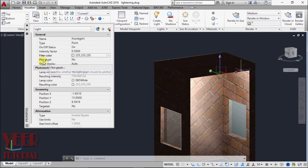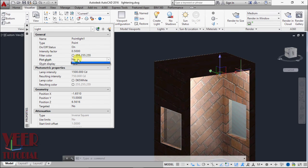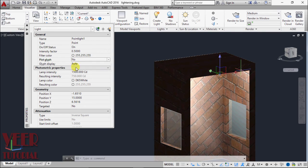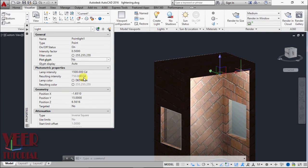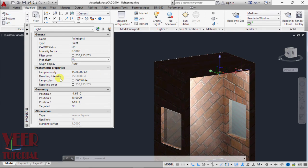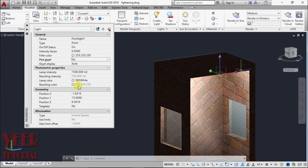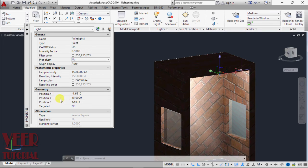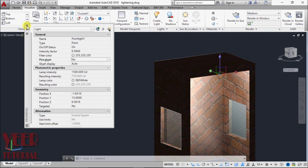Then we have plot glyph, we can make it on and off according to our requirements, and the glyph display. We have some technical terms in this intensity of this light: lamp intensity, lamp color, resultant color. In the geometry we can find the coordinates, XYZ coordinates.